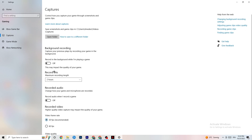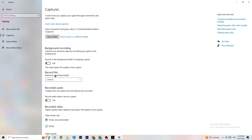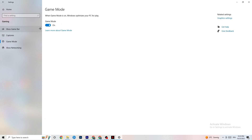Next, click on 'Captures'. Go to 'Background recording' and find 'Record in the background while I'm playing a game' — make sure this is turned off. If Windows is constantly recording in the background, it will impact your game performance and cause crashing. Also check 'Record audio' and turn that off too. If you want to record, use OBS instead of Windows' built-in recorder.